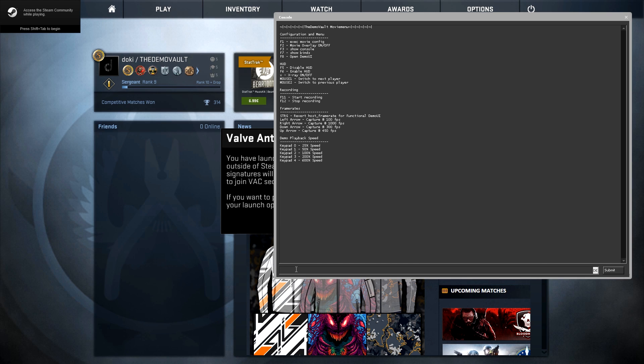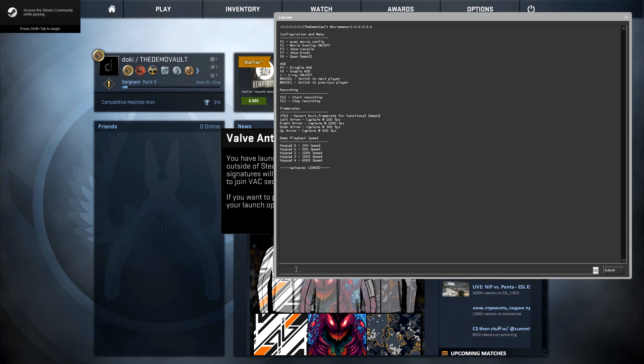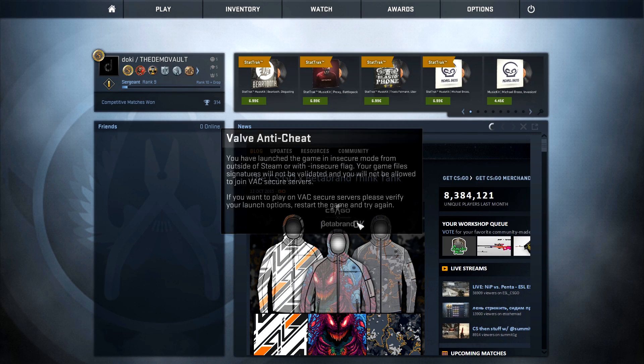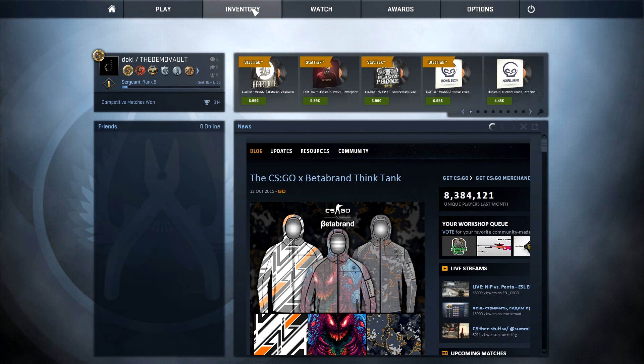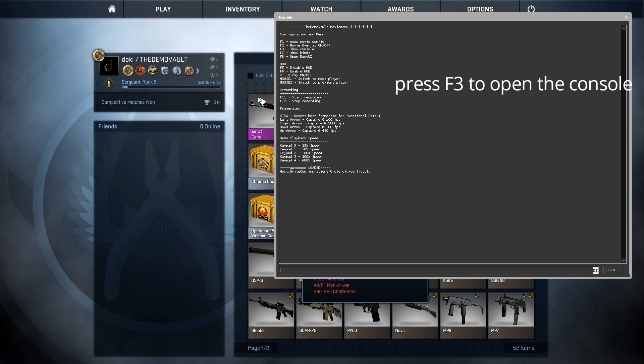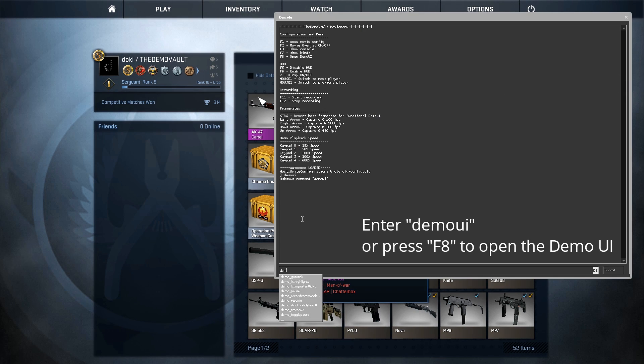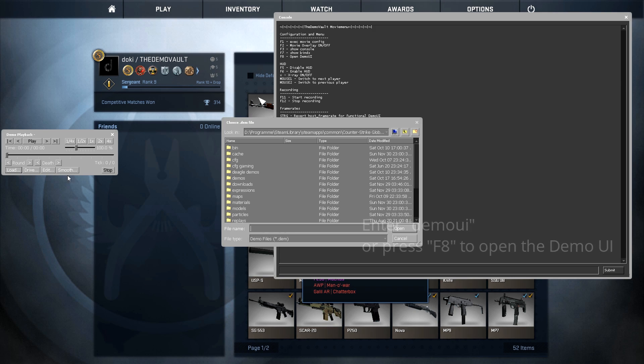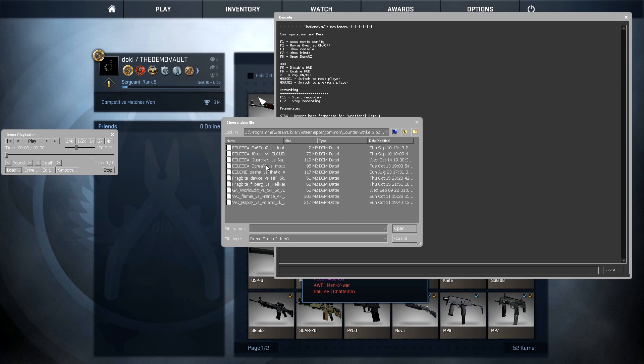Because of some weird bug, you can only open the console again under the inventory tab, so go ahead and press F3 to open the console again. Now enter demo UI or press F8 to open the demo that you want to play.